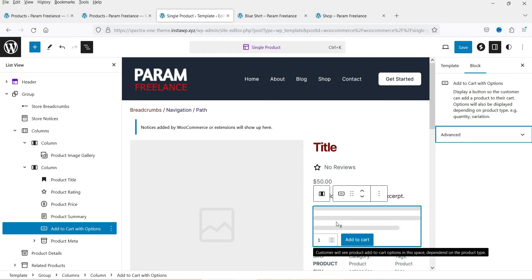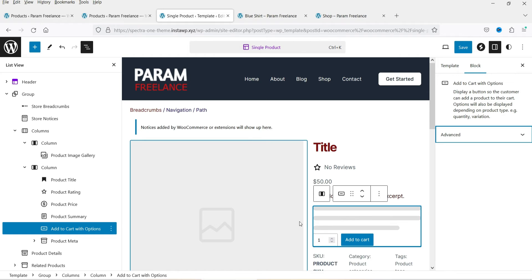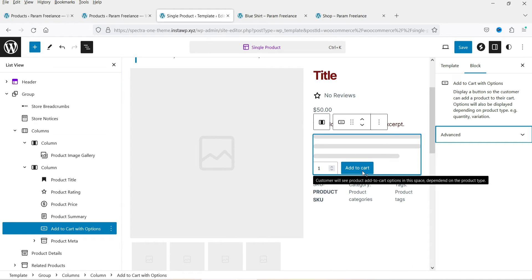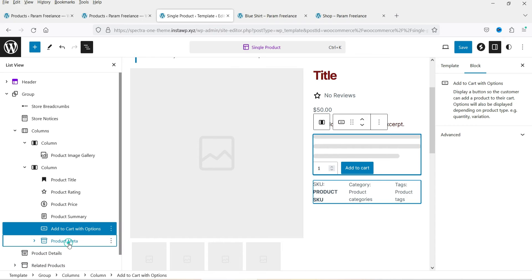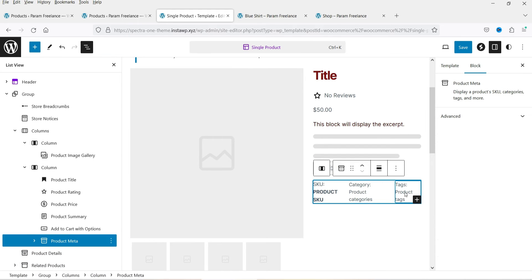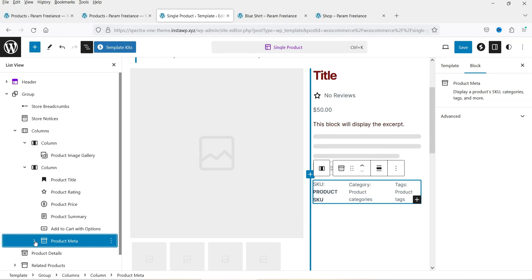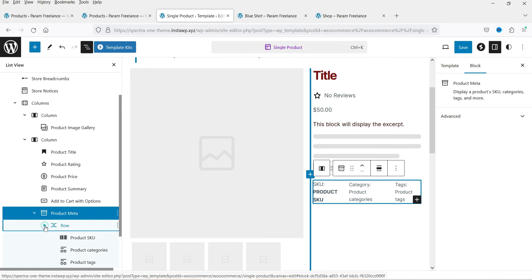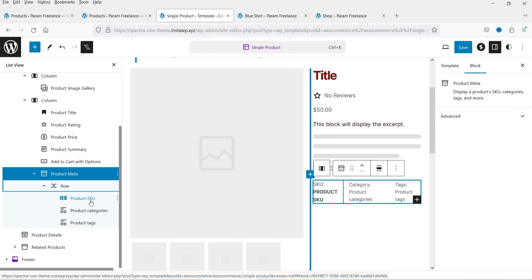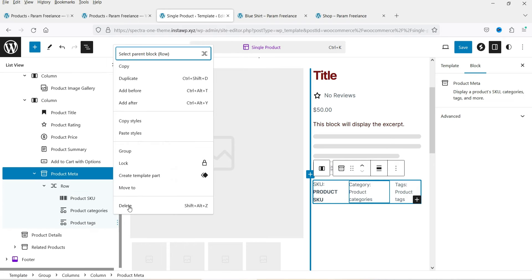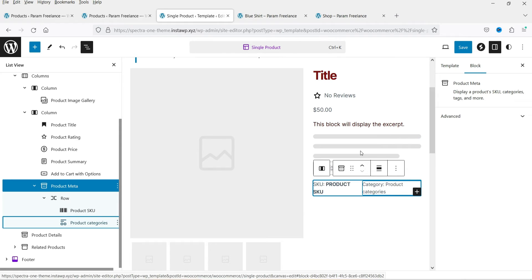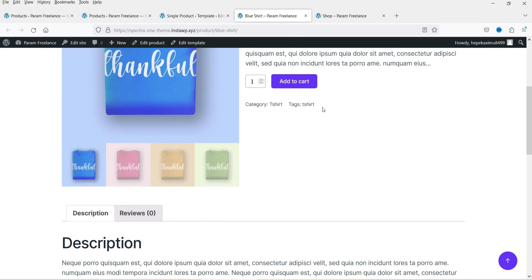Below that is the product meta, which shows the category, product SKU, and product tags. If you expand it in the list view you'll see a row containing three product meta blocks: product SKU, category, and product tags. If you don't want product tags you can simply delete that block and it will no longer appear on the page.